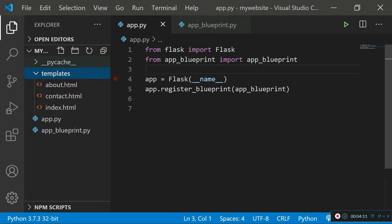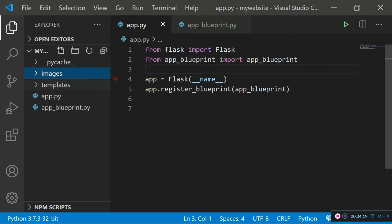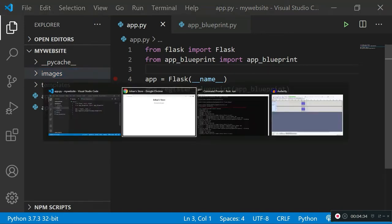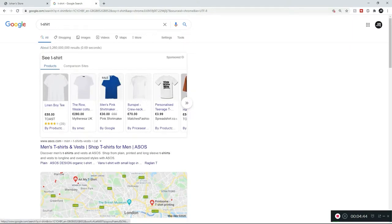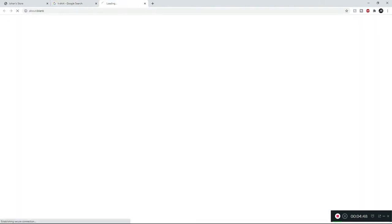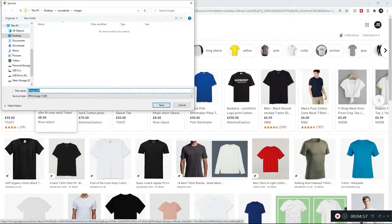We're going to create another folder in our main 'my website' directory and call it 'images'. Since this is a store website with products, those products are going to have images, so we need an images folder to store them. I'll go ahead and search for a t-shirt image in Chrome, save it using 'Save image as', and put it in the images folder inside 'my website'.